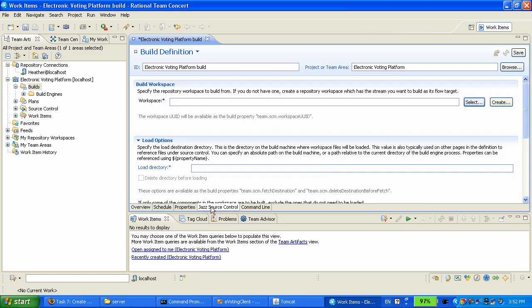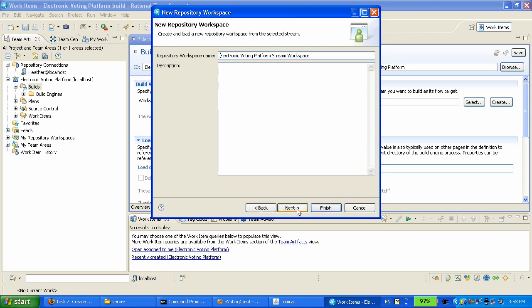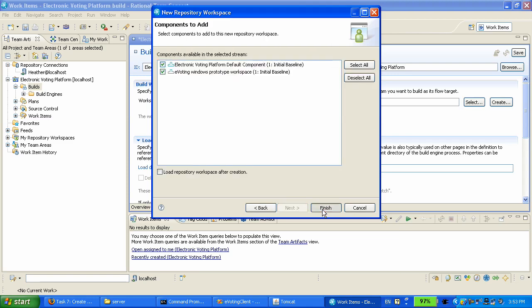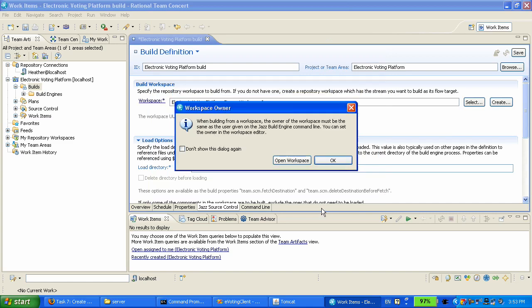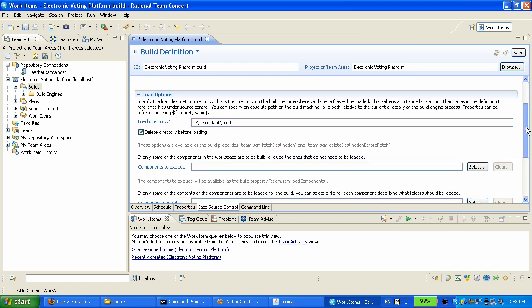We're going to switch over to the source control tab where we're going to say that we want to create a workspace, a build workspace, and it's going to be getting changes from the stream that we use in our project area. So it's going to get all the changes that Chris has delivered earlier. We're going to specify where on the disk of the build machine this source code should be downloaded. And we want to have a clean build every time so we're going to instruct that this folder will be deleted every time a build is started.